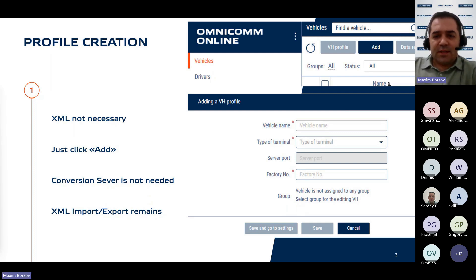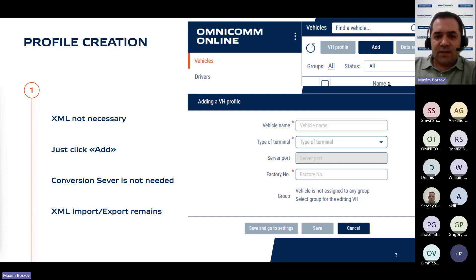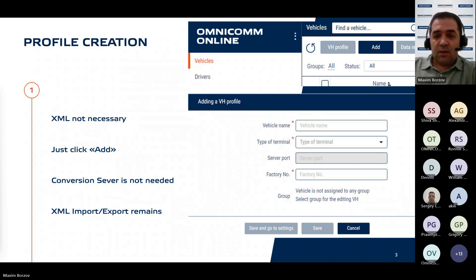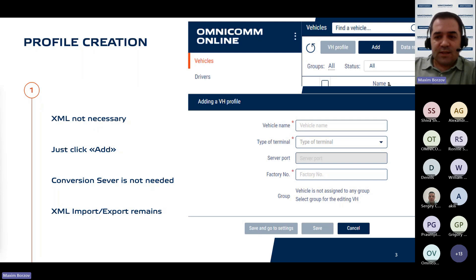Upon selecting the add button, the user inputs the vehicle name, selects the terminal or GPS tracker type, and is prompted with the designated port for GPS tracker configuration. Subsequently, the user enters the serial number, chooses the appropriate group, and finalizes the process by selecting the save and go to settings button.